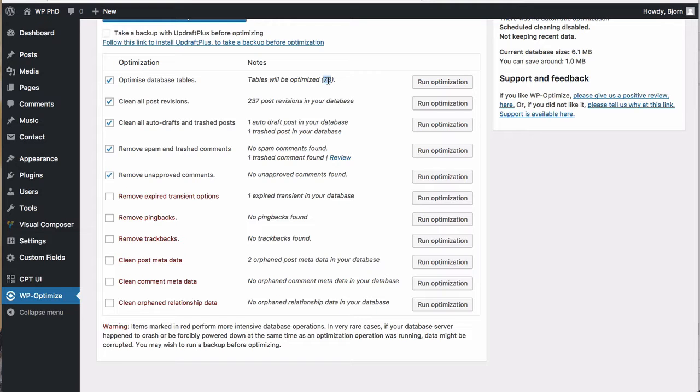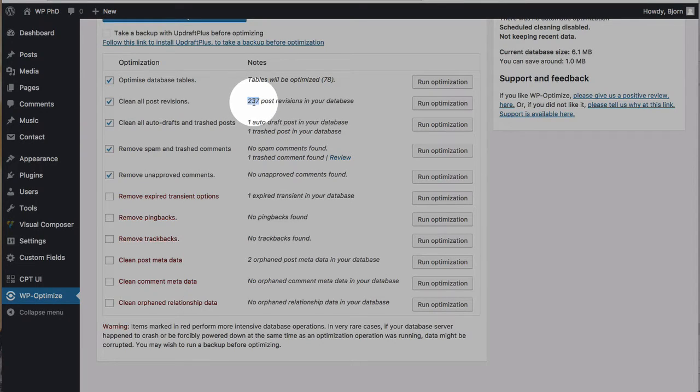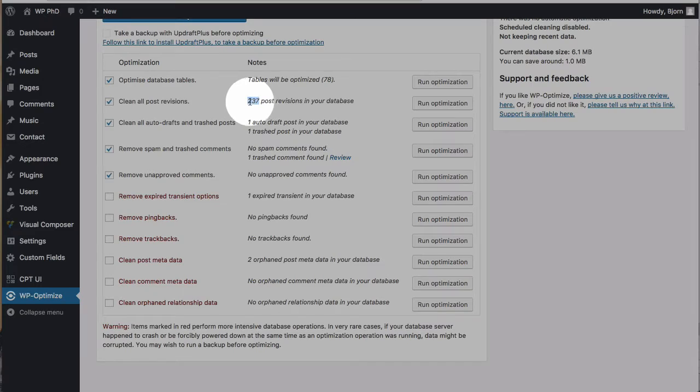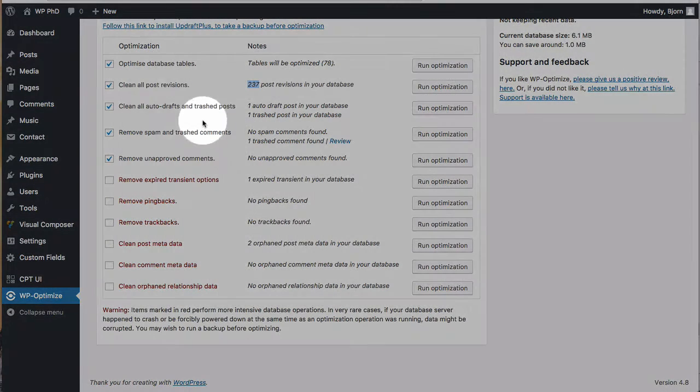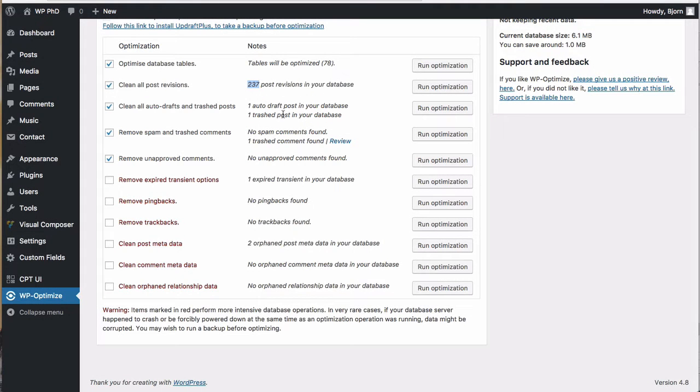Clean post revisions 237 you probably have many more because if you have a site that publishes lots of content you probably have many more post revisions that's not really a focus on this site posting content clean all auto drafts and trash posts self-explanatory when you're typing.